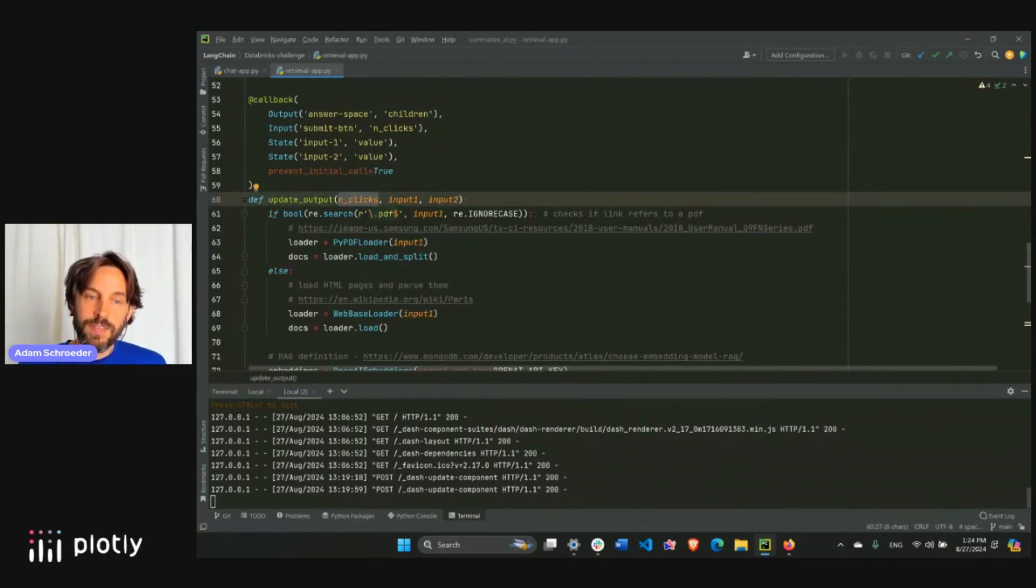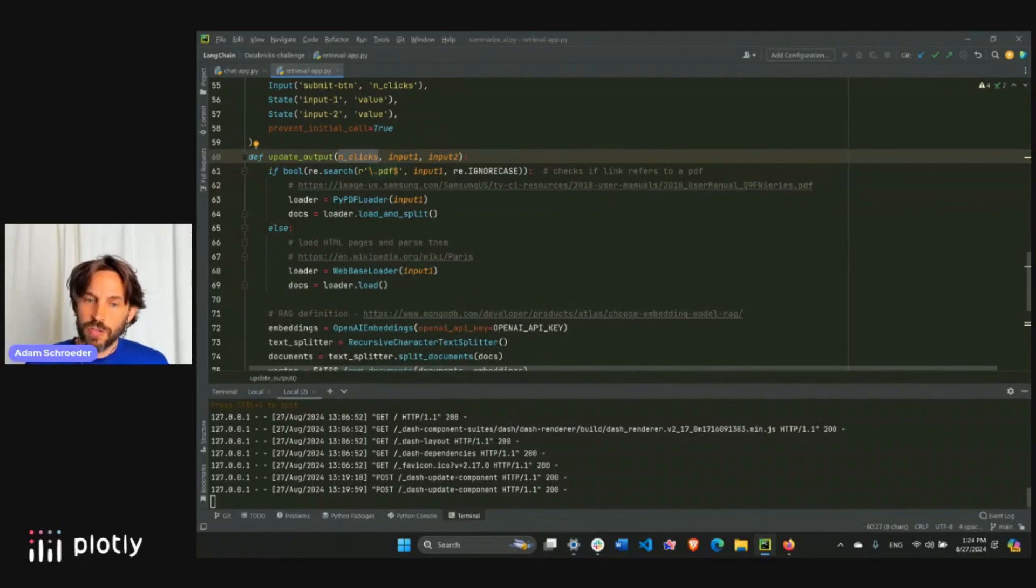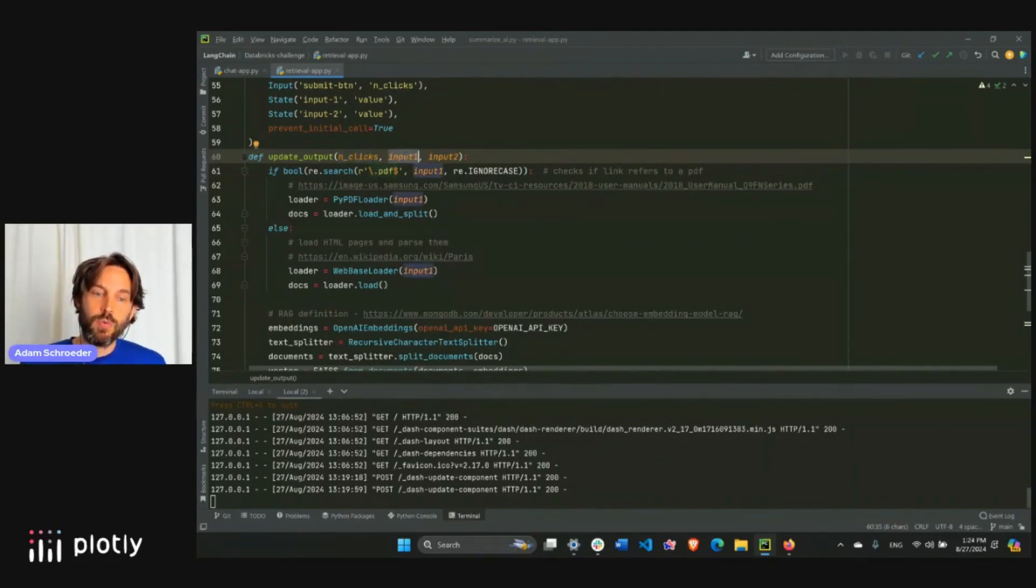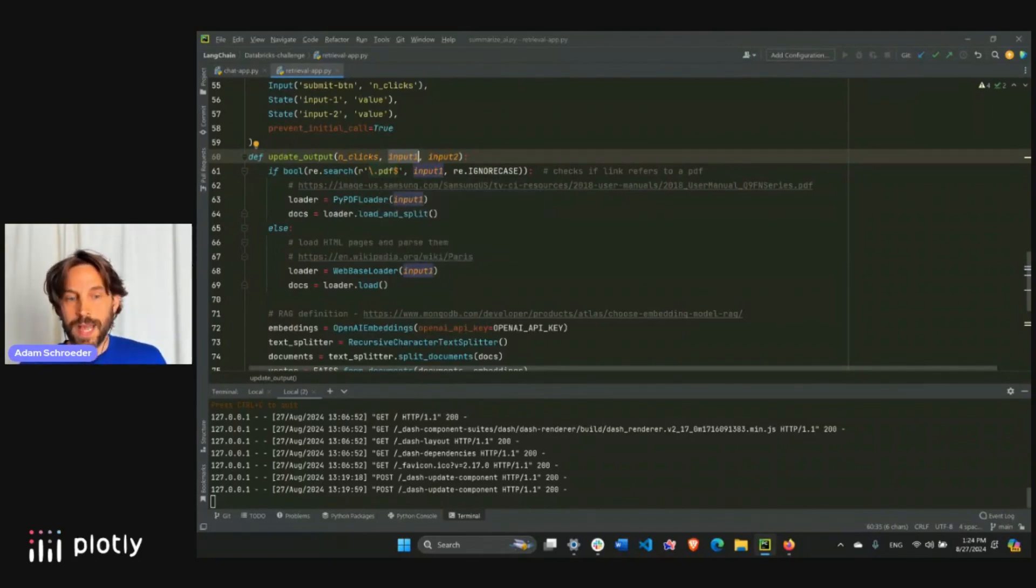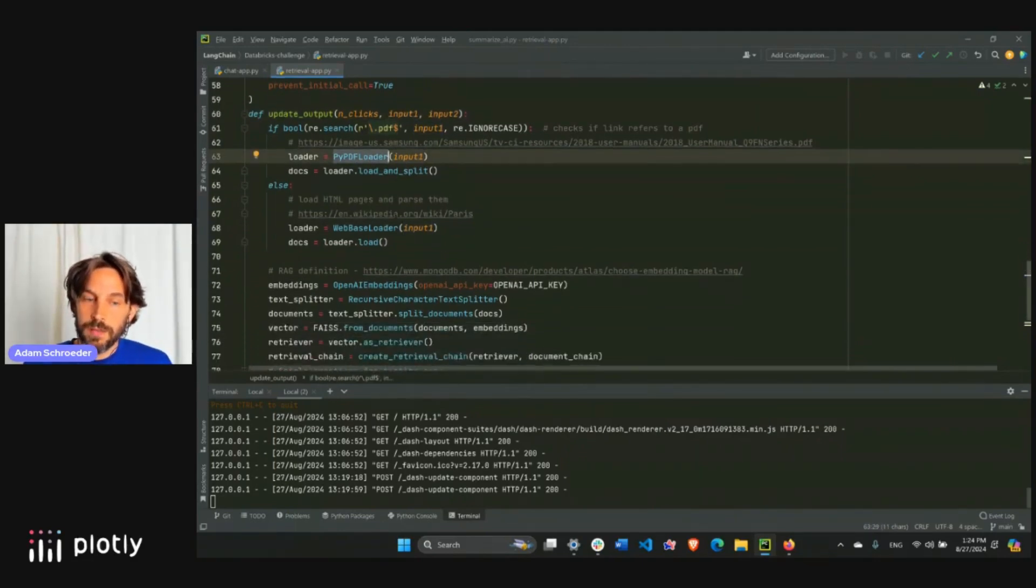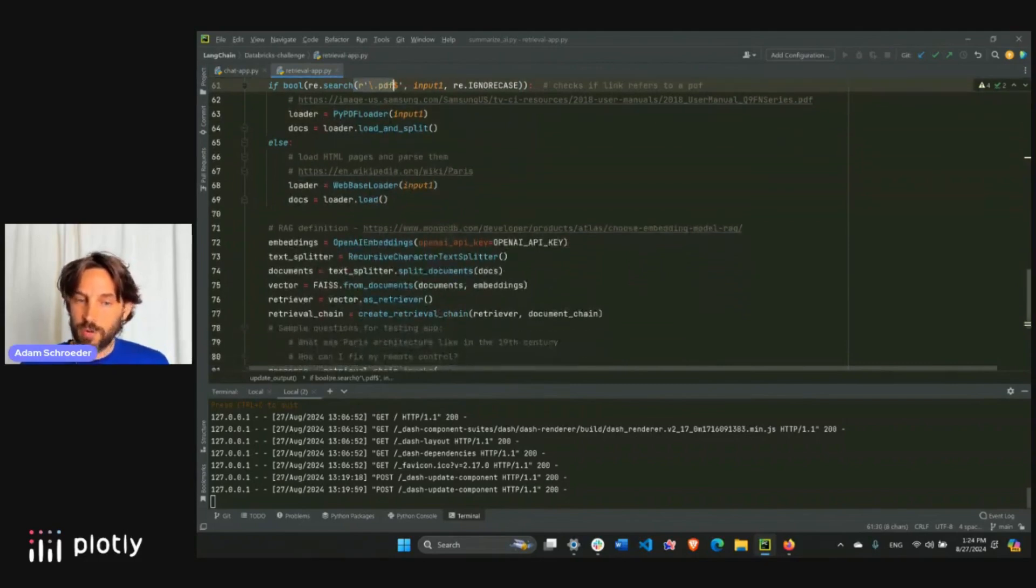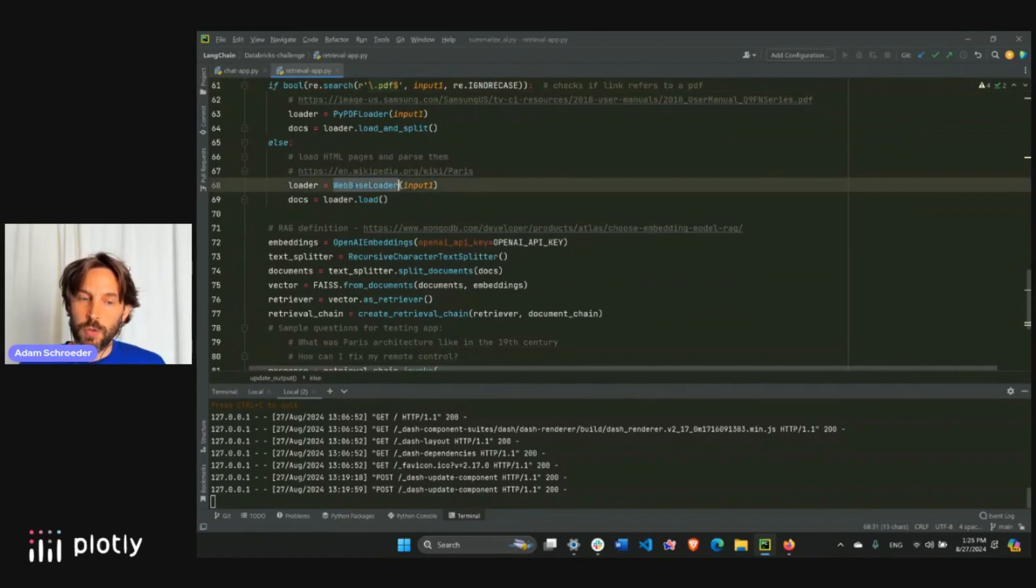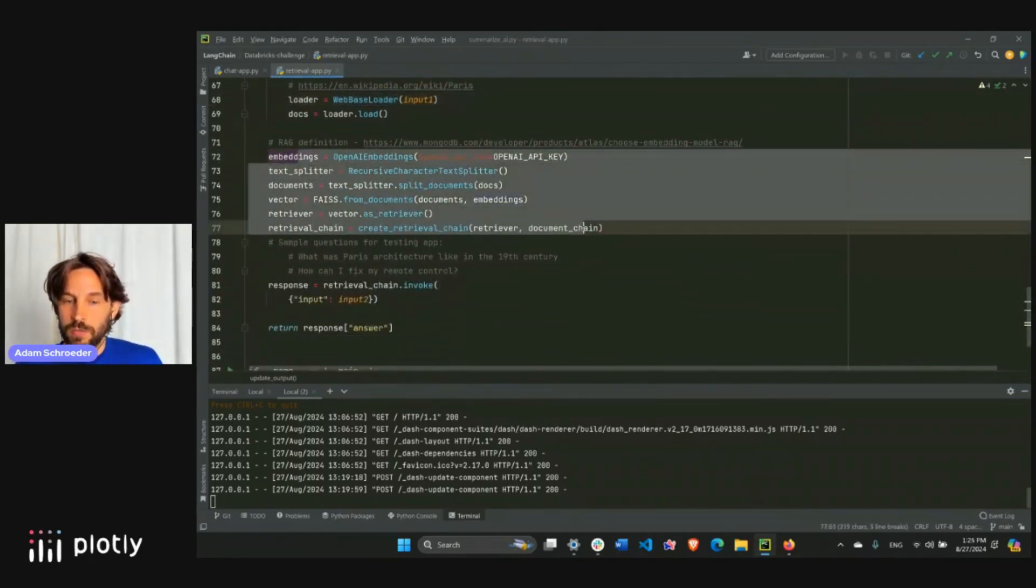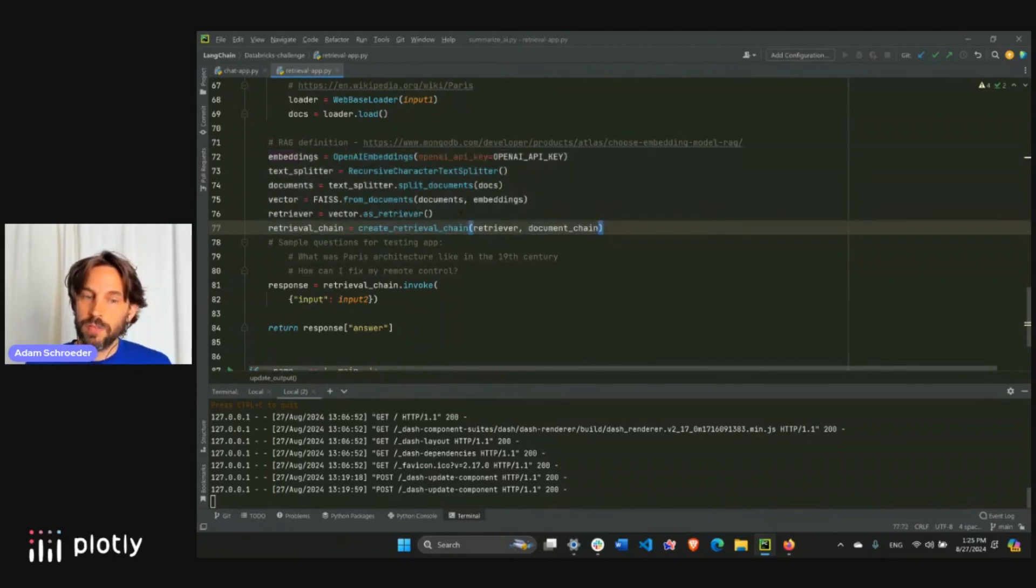So now that we have everything, the callback is activated when I click the button, and we're going to use regular expression just to check if this link that the user inserted in input one actually ends with a .pdf. And if it does, then we know it's a .pdf file or .pdf link, we're going to use pypdfloader to load that, and then using load and split. And if it's not a .pdf, then it's probably just a regular website, web page, like the Wikipedia web page, we'll use the web-based loader to load this document. Then I'm not going to go over every single line of code here, but this usually will just repeat in a rag process, in a simple rag process.